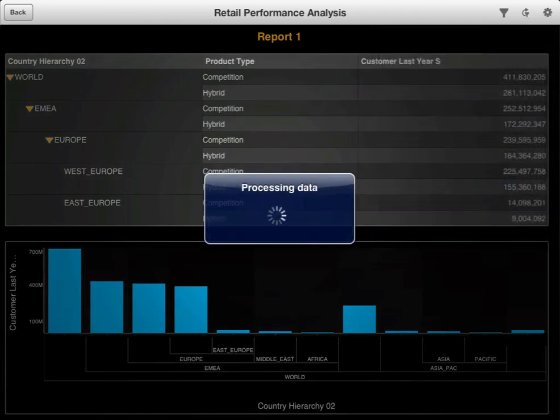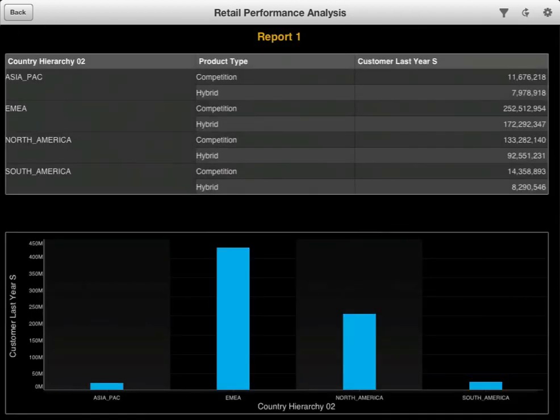The data is refreshed to return the specified results. You now know how to work with hierarchical data in SAP BusinessObjects Mobile.